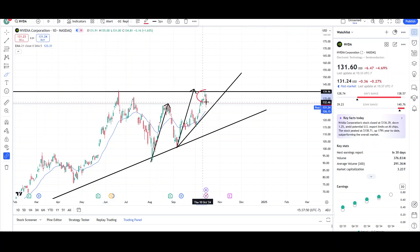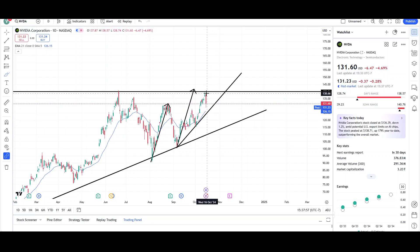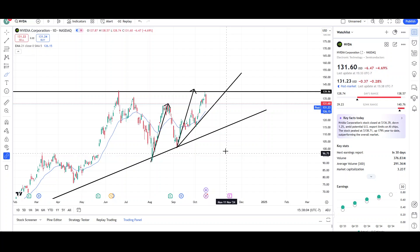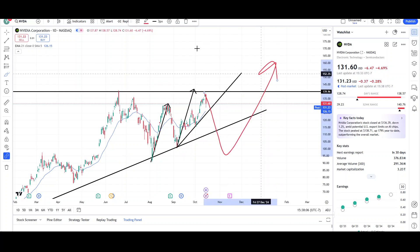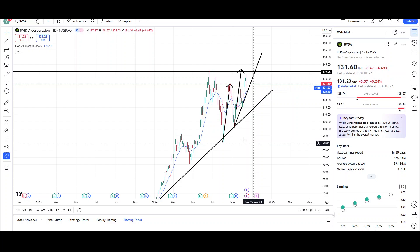So it was due for a correction, and we'll just see how big this correction will be. If it's small, then price will just bounce off the first trend line and continue higher. If it's large, it may come to the bottom trend line and then bounce from there. Overall, I'm still expecting higher prices to take place. I'm not expecting this to be a top for NVIDIA as of right now.